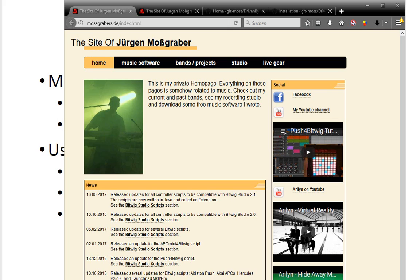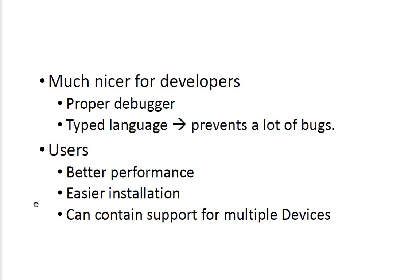An extension is basically a precompiled Java program which everything is packed together in one file. What is the advantage now you have when we change to Java?